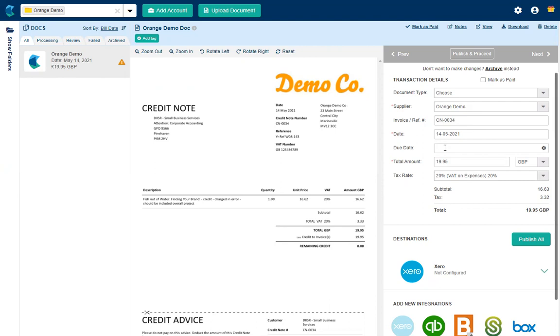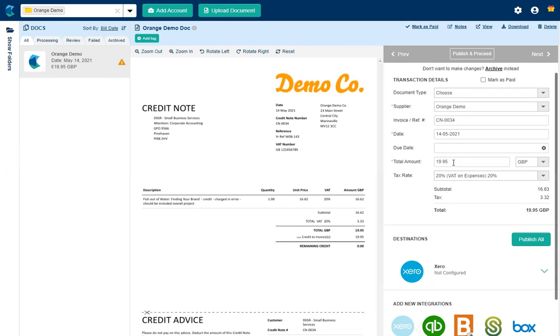It's not managed to find a due date and of course that's because it's a credit note and there isn't one listed on the document. It has extracted the amount correctly. It's got the VAT almost right, it's a penny out but for this video I'm going to leave it as is.